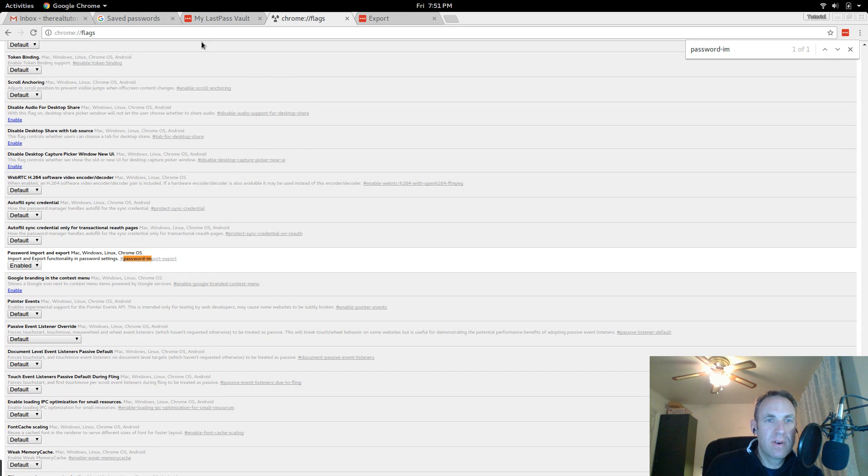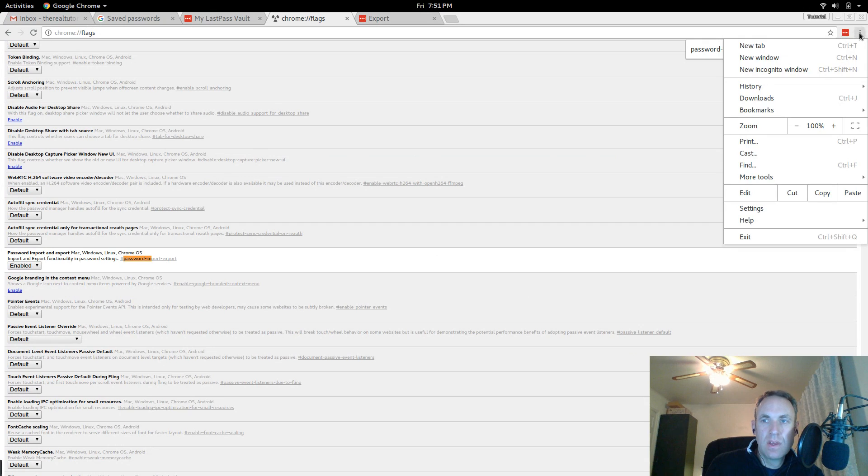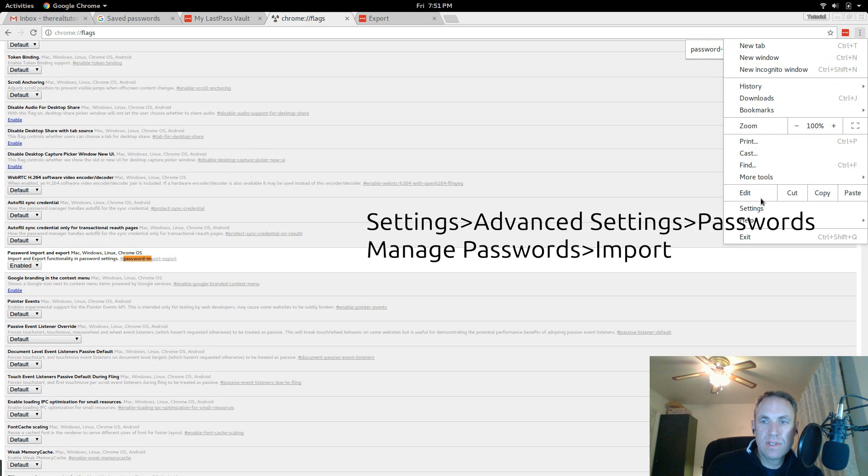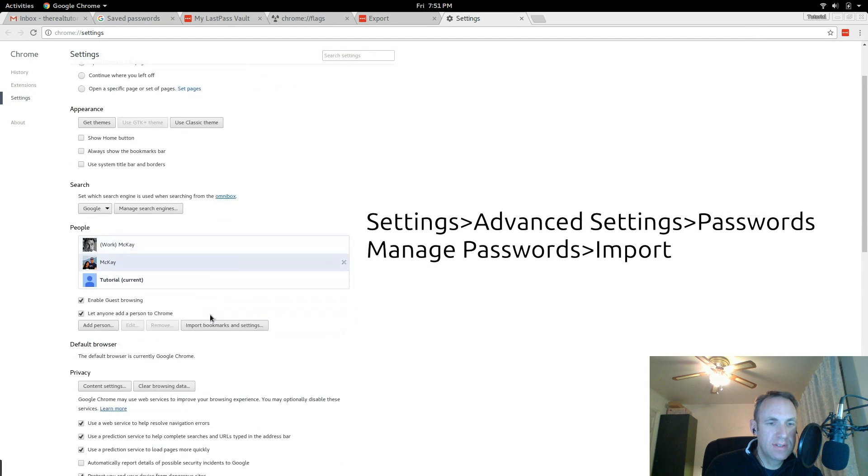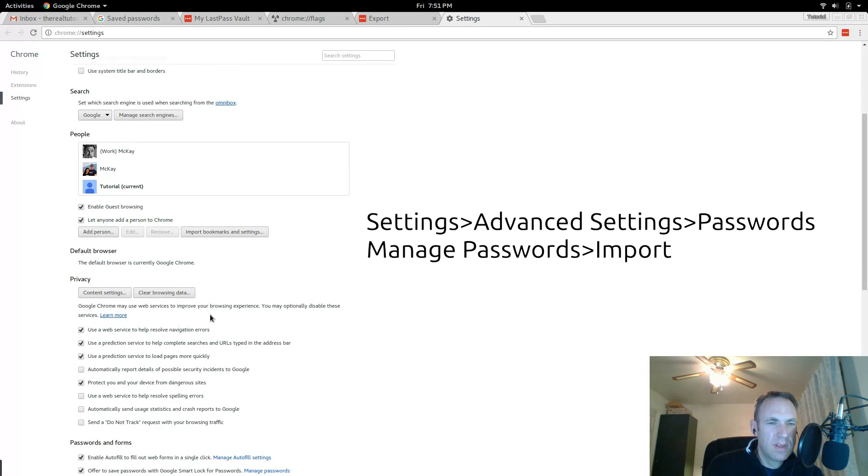If it's the first time it will have you reset chrome. I don't need to do that so I will go ahead and go to settings, show advanced settings.